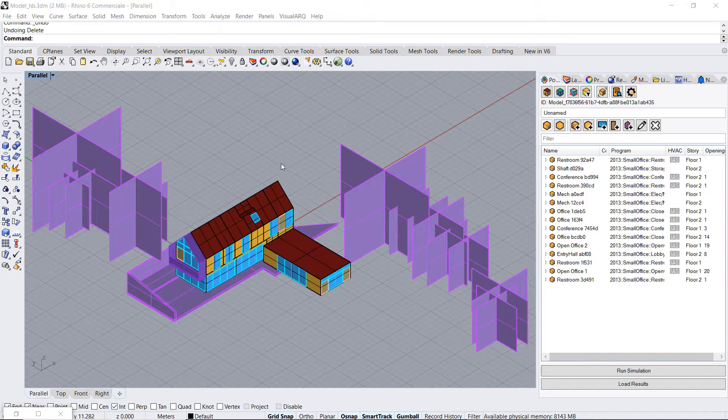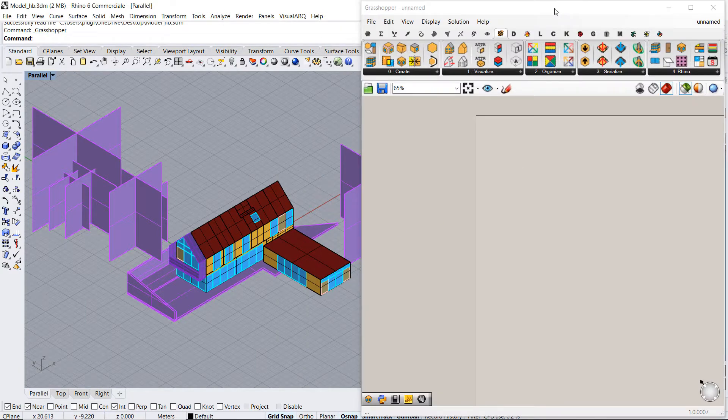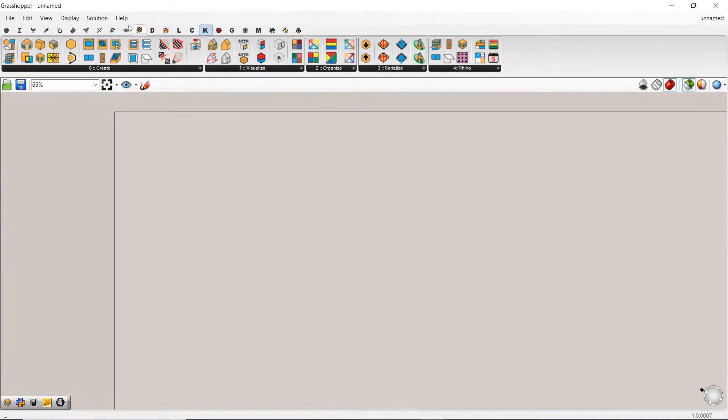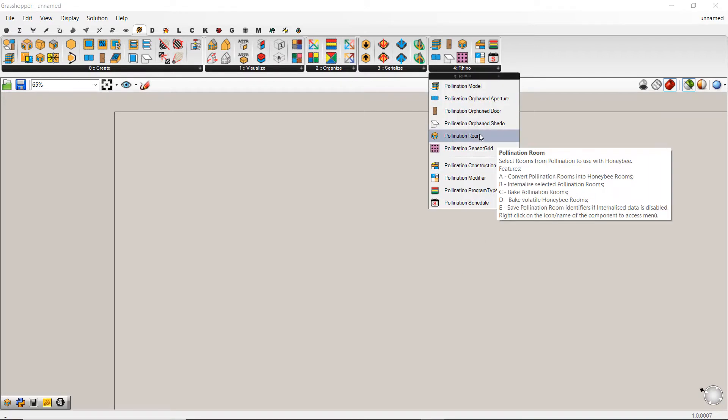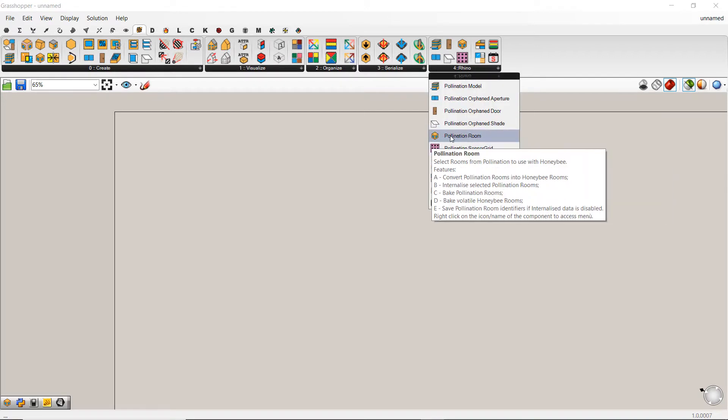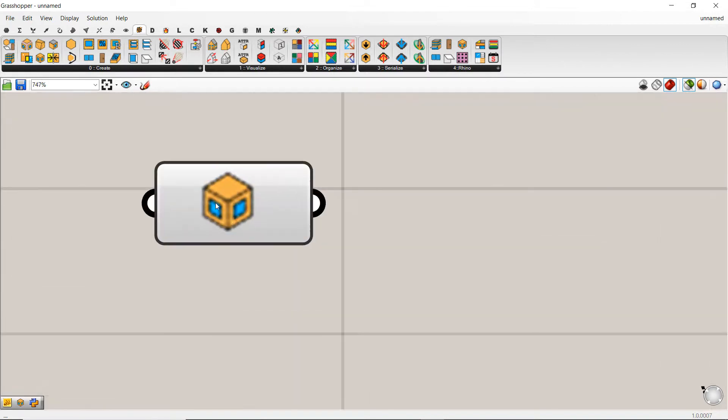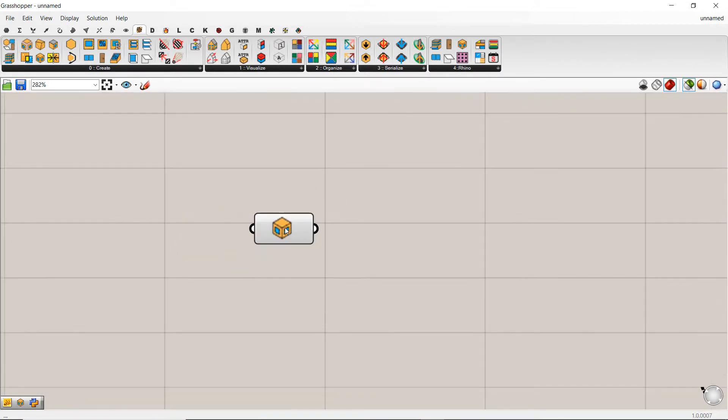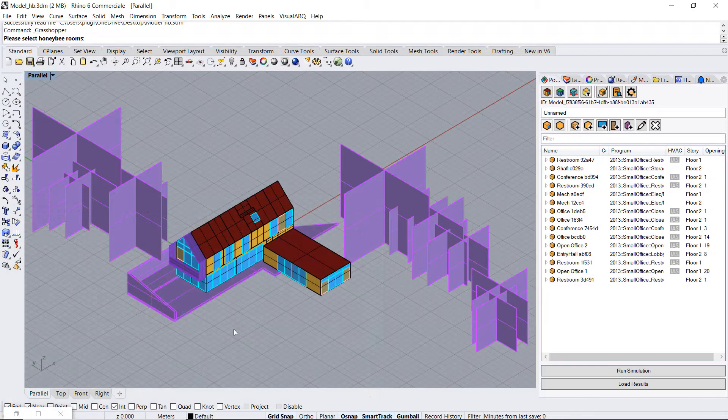So I open Grasshopper and if you note under the Honeybee tab you find the new subcategory Rhino. There is this component Pollination Room and if you right click on it you can select the room you want to bring into Grasshopper.